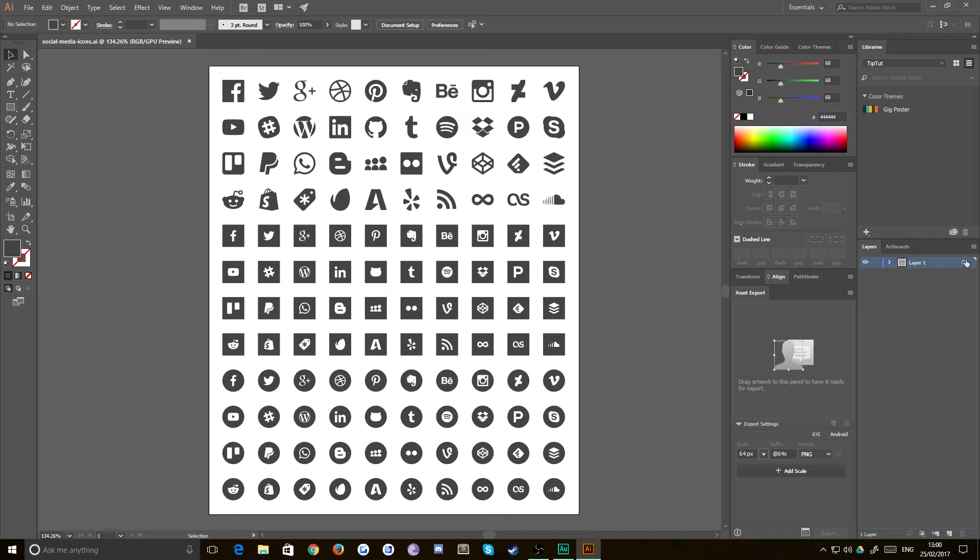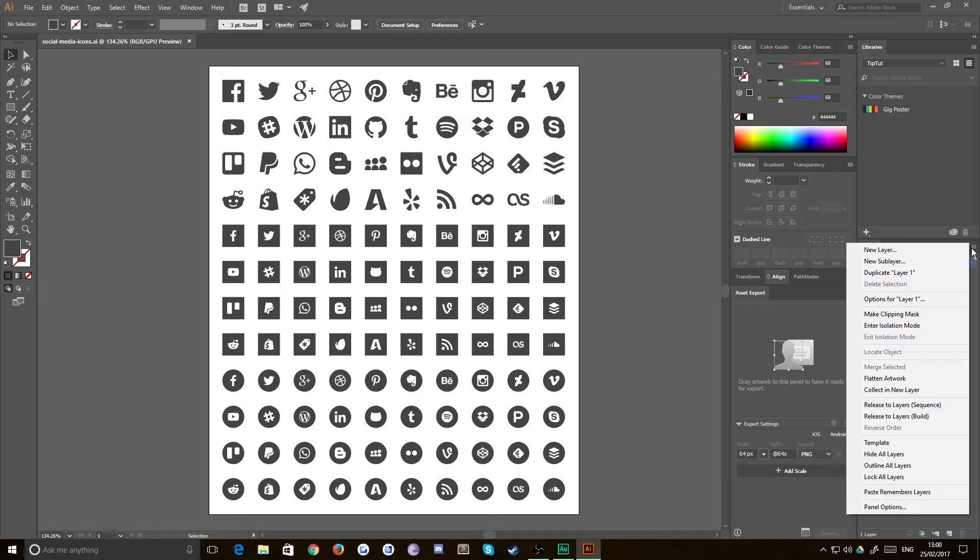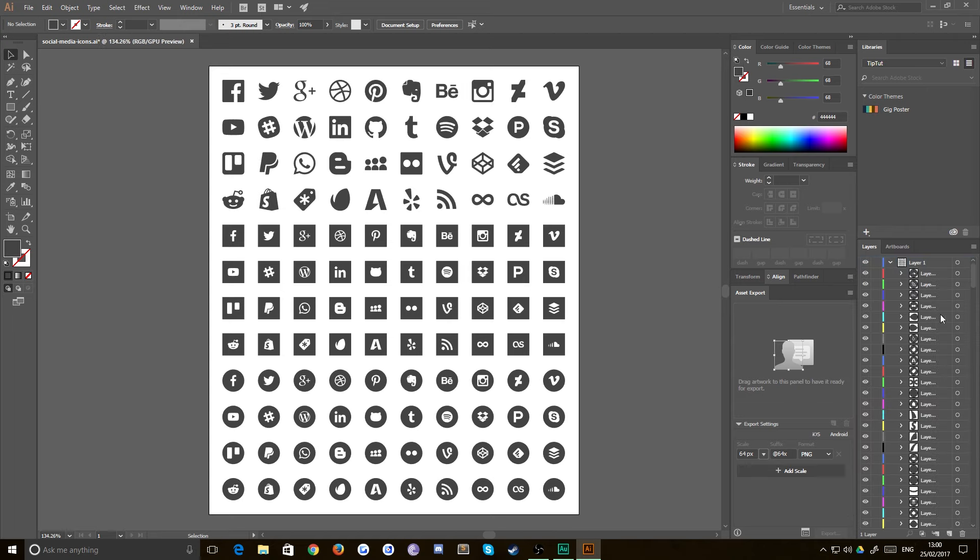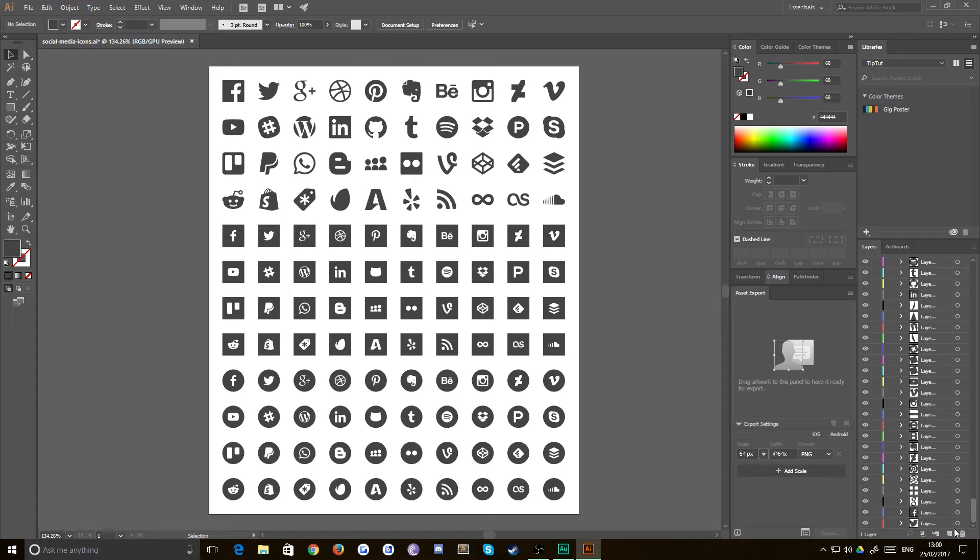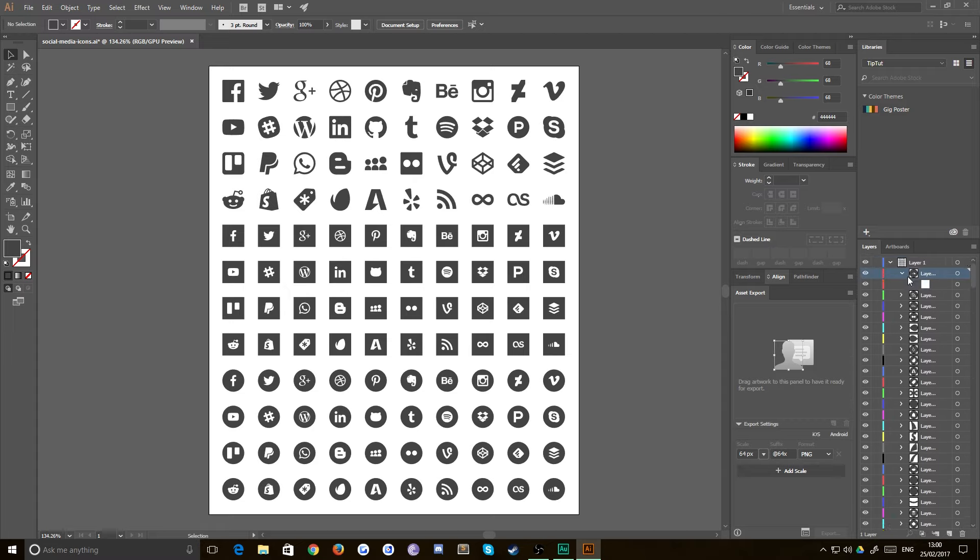So what you actually have to do is just go up to this little hamburger menu up here. And then just go release to layers sequence. And what that will do is inside this one layer now, instead of groups, it's sort of created sub layers for each individual one. Inside of it is a path which holds your shape.